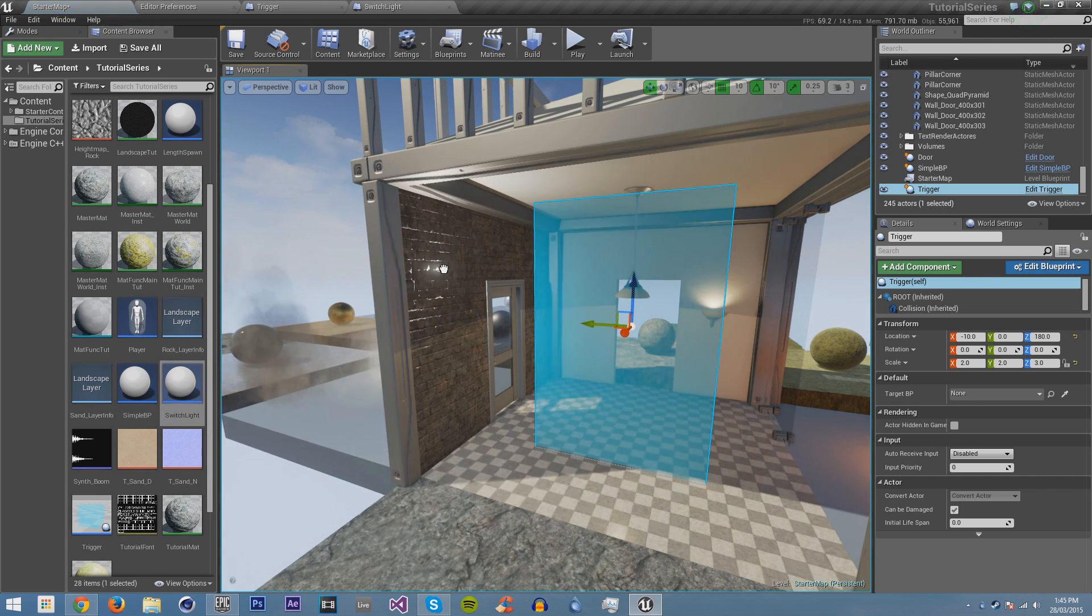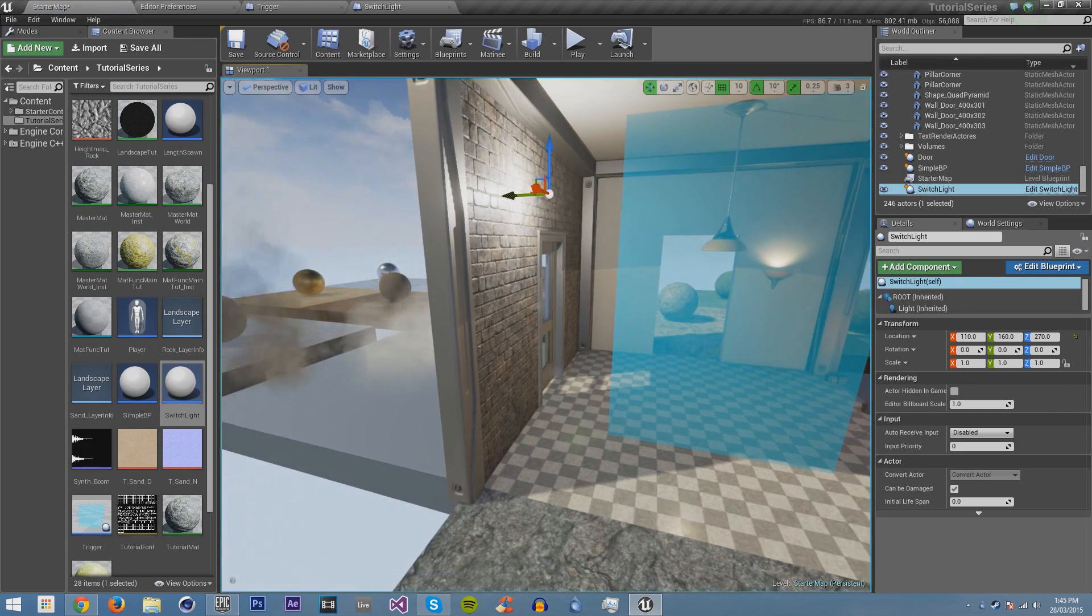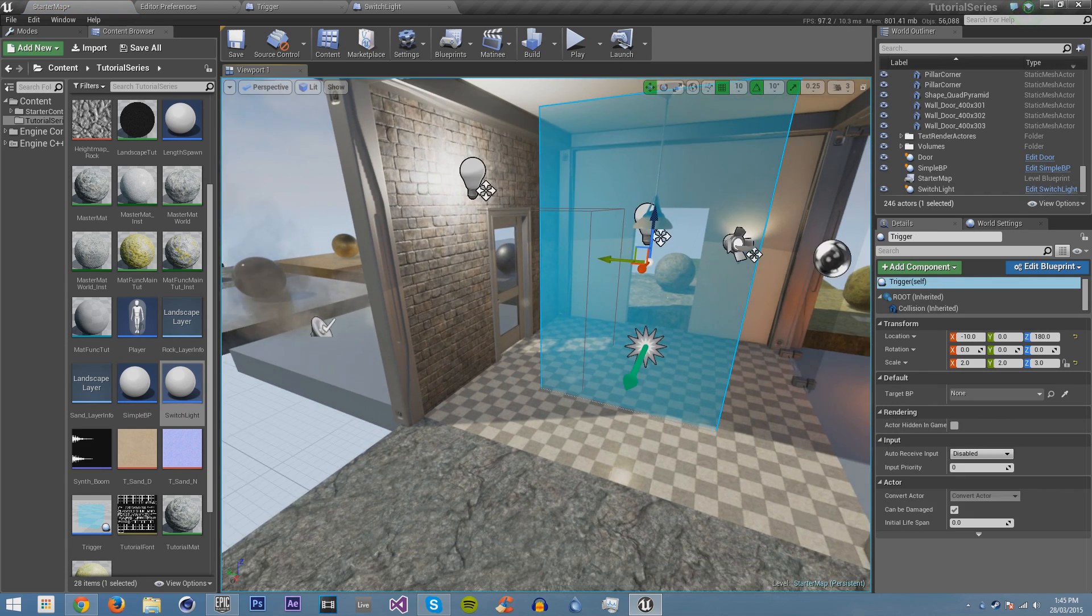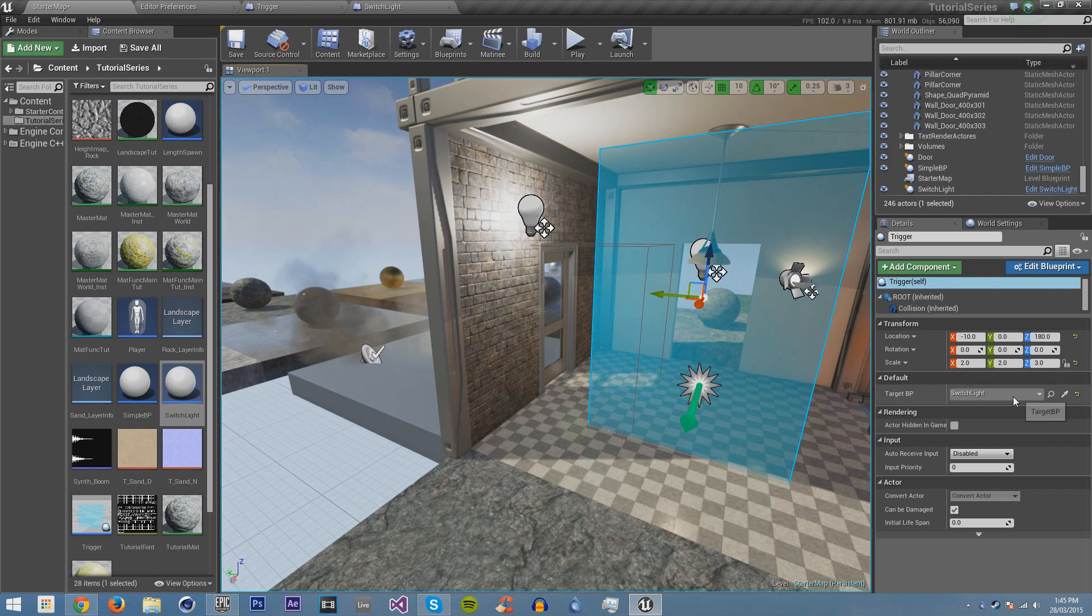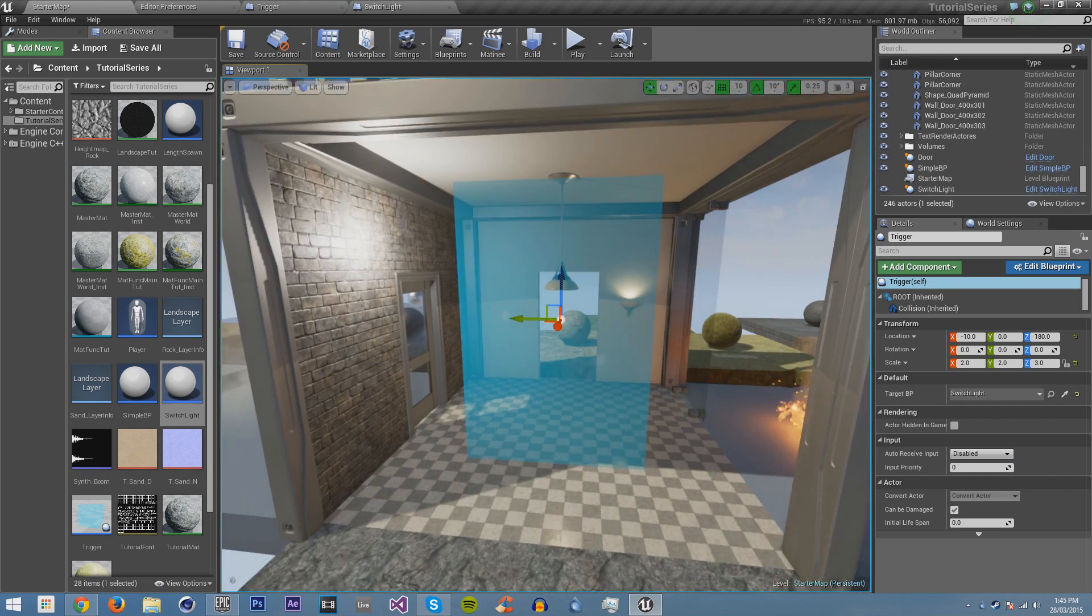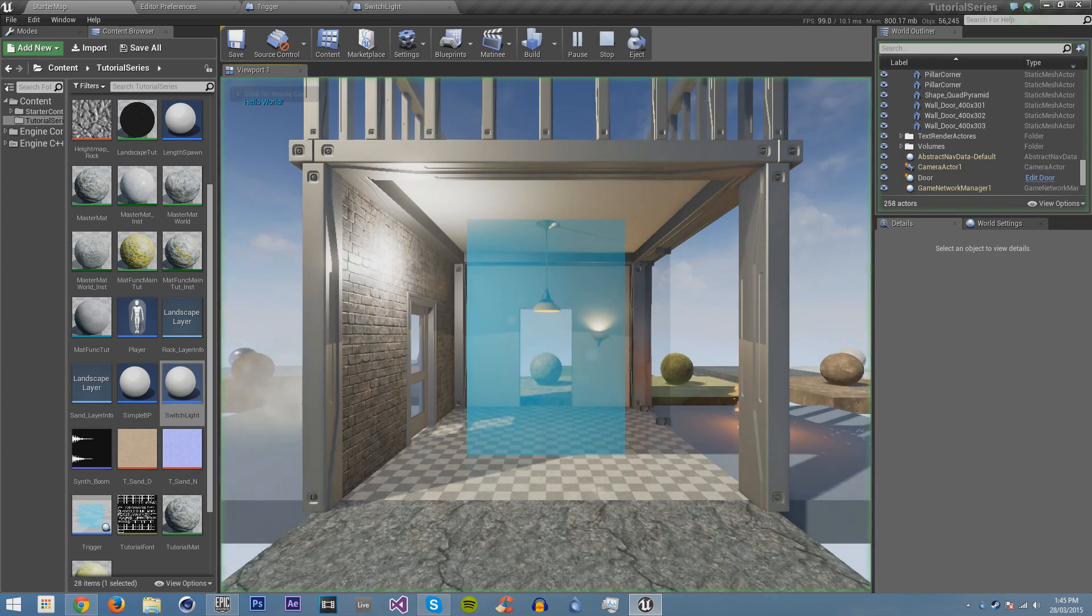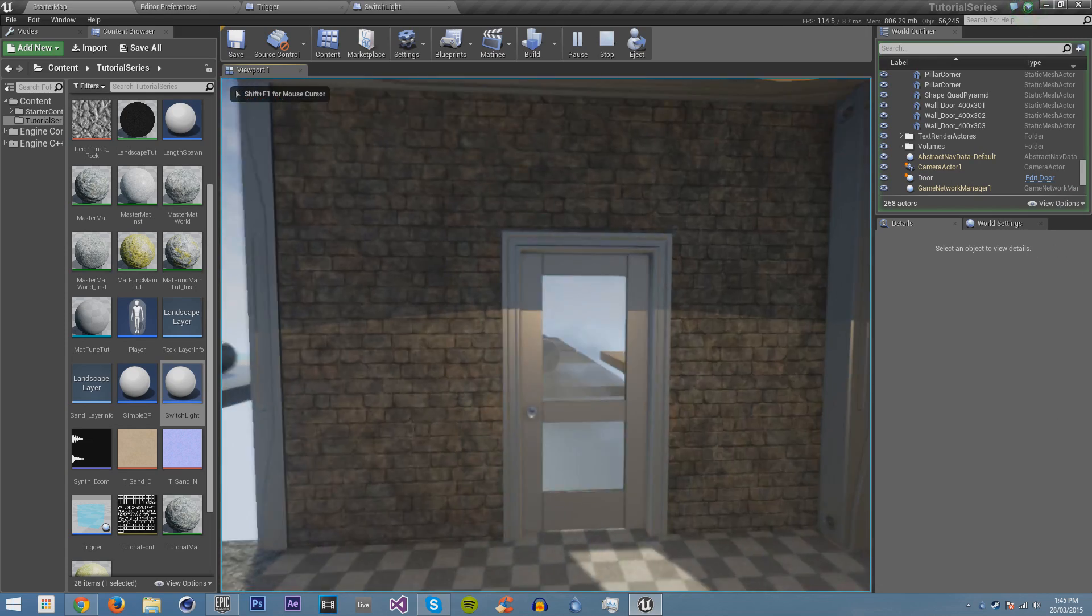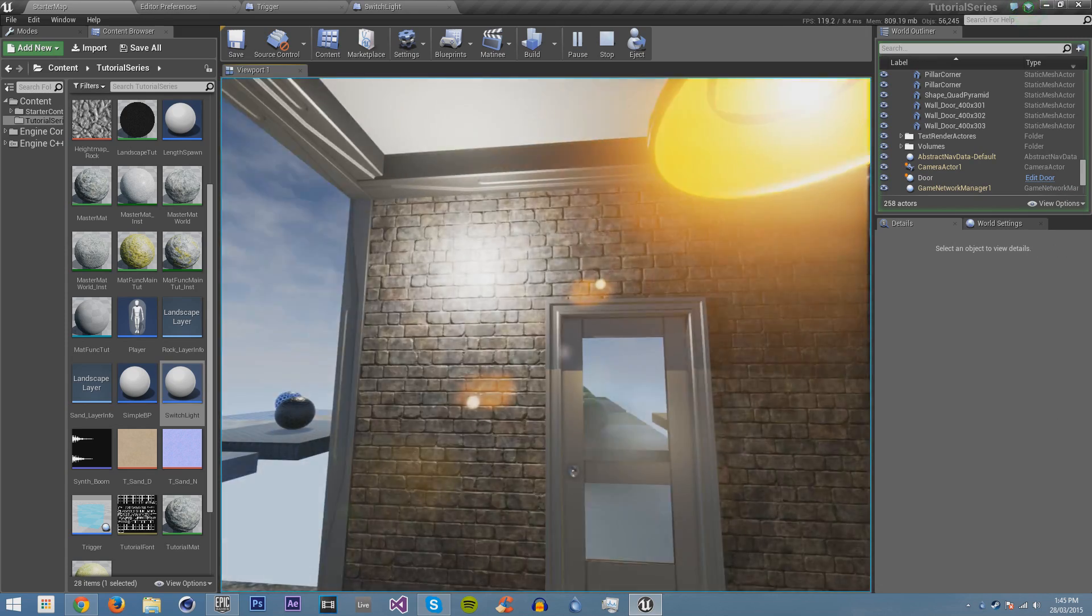And then we drag out a switch light. I'm just going to pull it out of the wall. Then we select this and choose our switch light. You can also do it by clicking on this and choosing the switch light. Then if we save it and then play, you can see that when we walk into it then the light turns off and if we walk into it again then the light turns back on.